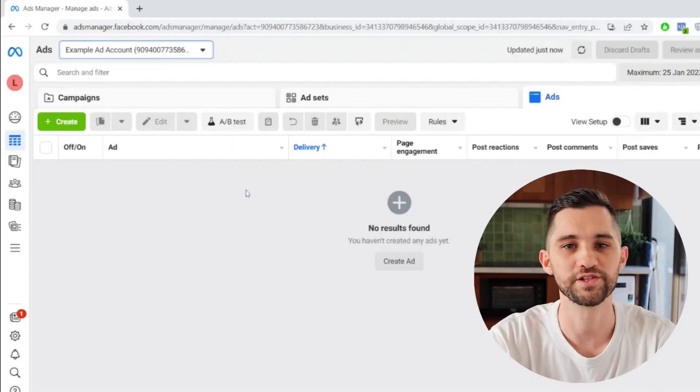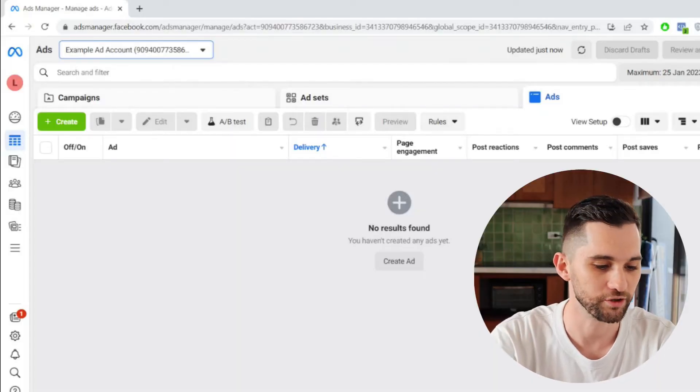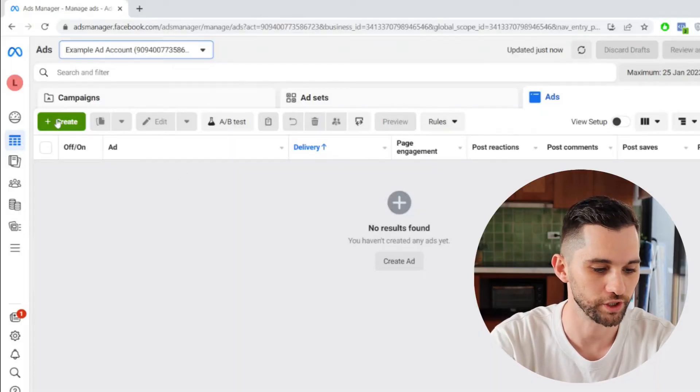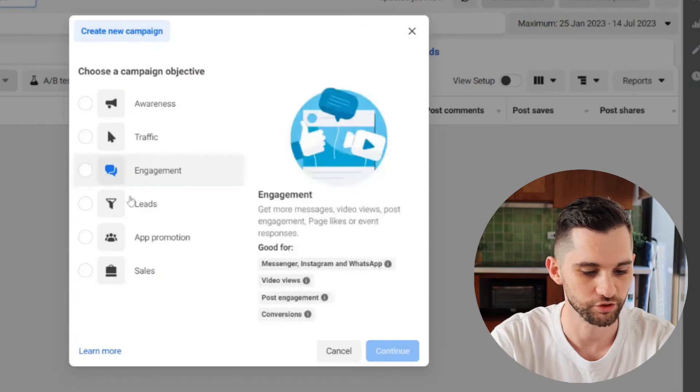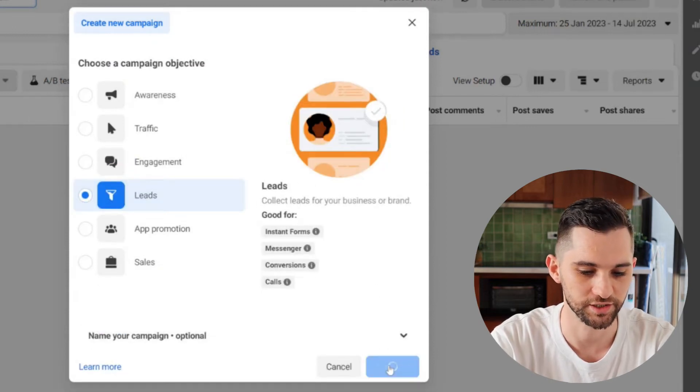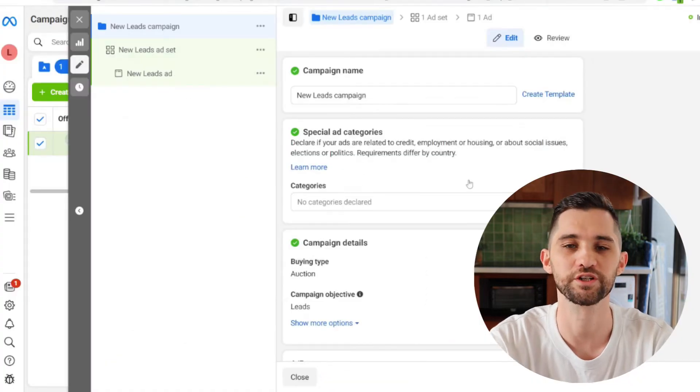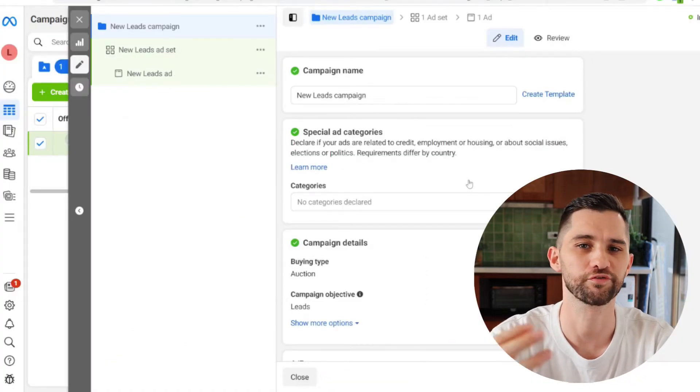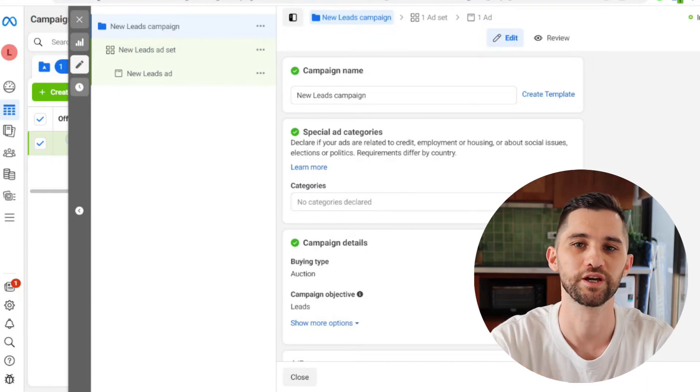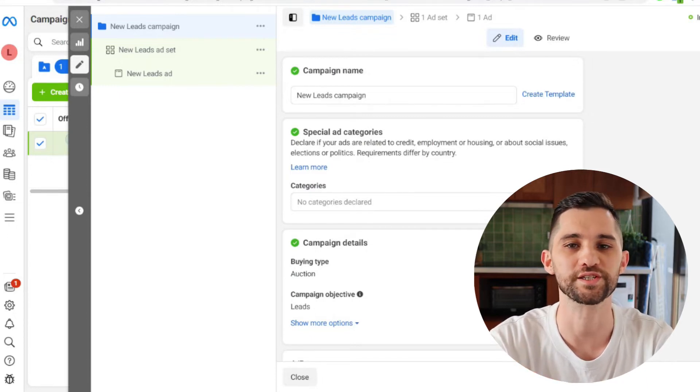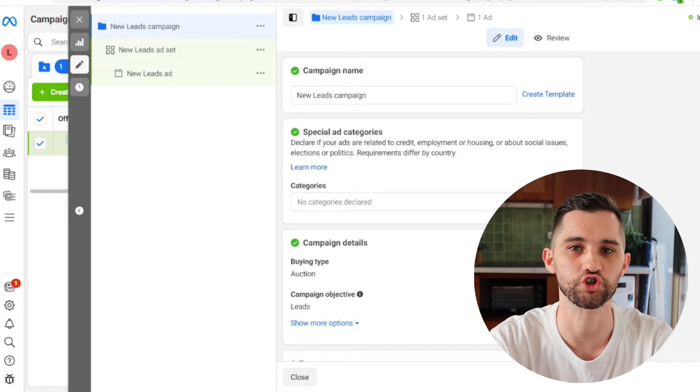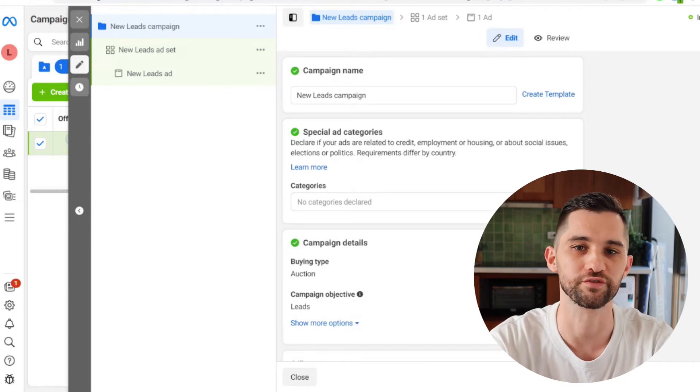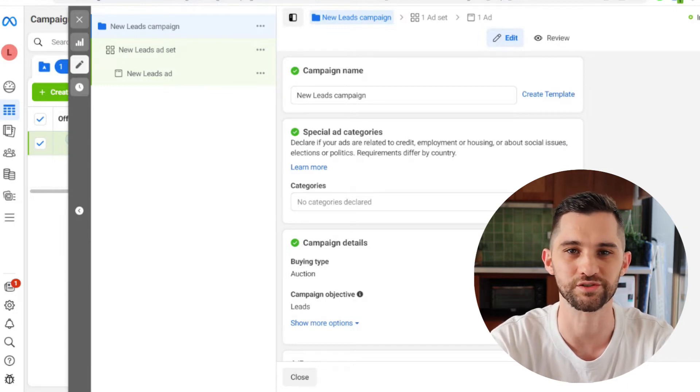So I'm inside an example ad account. I'll just quickly show you how to do this. You hit create, you're going to create a leads campaign, hit continue. I'm not going to show you in this video how to do the full setup of lead campaigns. I've got another video that I'll link to here. In this one, I'm just going to show you this trick for your instant forms to prevent all of these nonsense leads that you don't need.